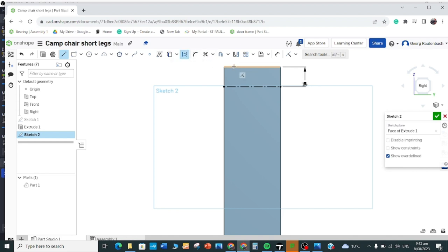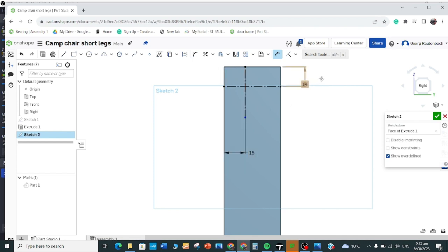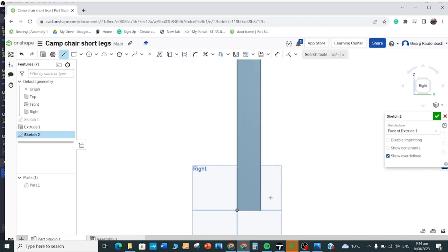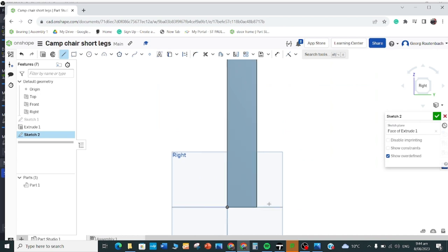Then we're going to do another construction line — this can be a random length, so just draw a random construction line, press Escape, and make that one 15. Go to the dimension tool, click on it, type 1, 5, Enter. You can move the measurement so it's visible. Then draw the angled line between this point and that point. Draw a line to there and a line to there as well.